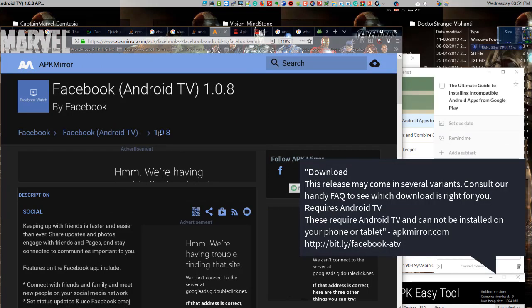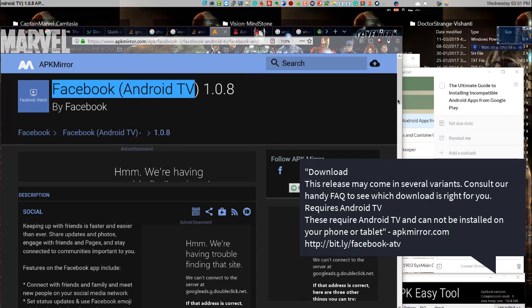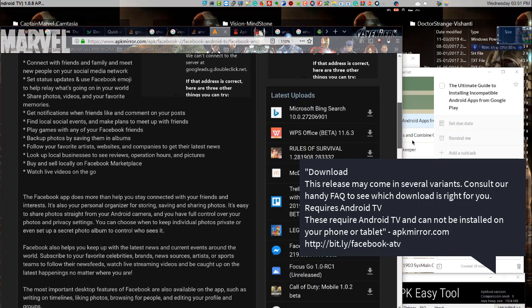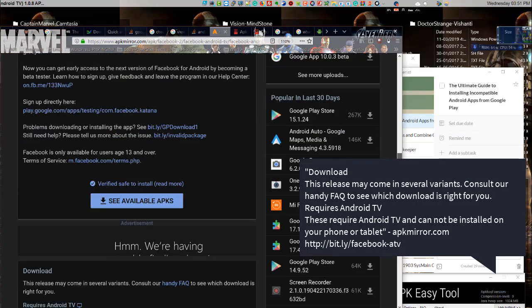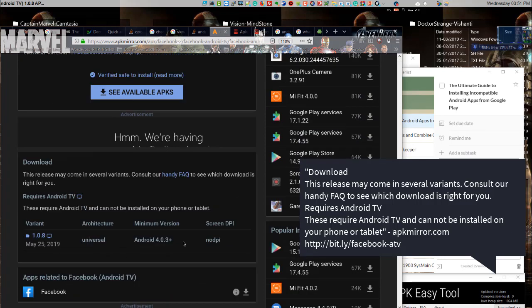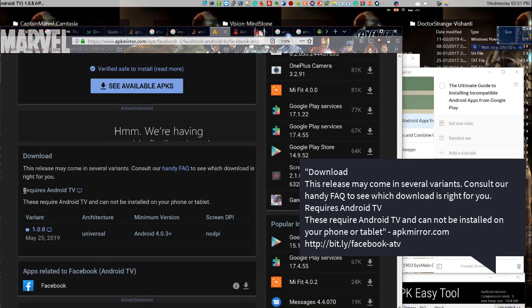Download this release may come in several variants. Consult our handy FAQ to see which download is right for you. Requires Android TV - these require Android TV and cannot be installed on your phone or tablet.